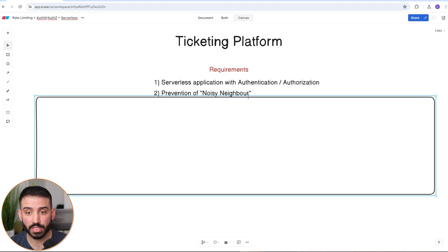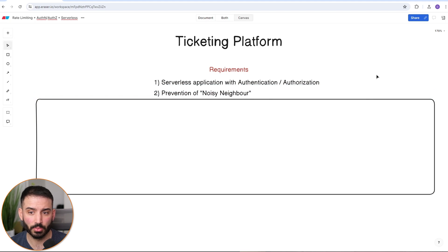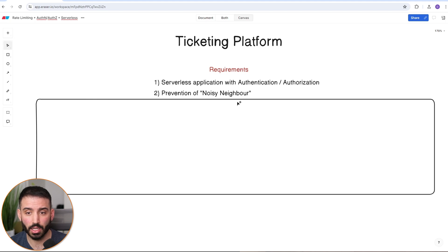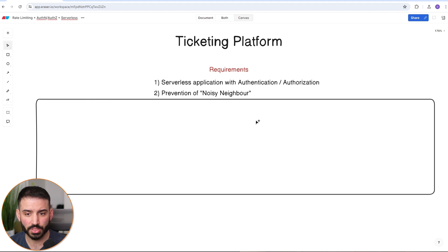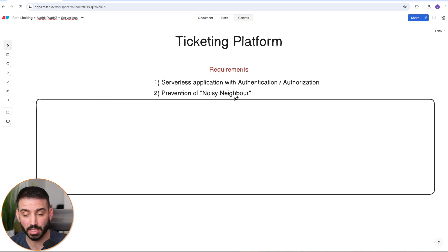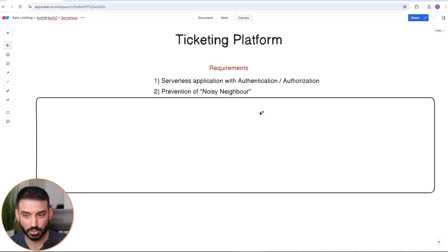The second requirement is that they wanted to solve a problem called 'noisy neighbor.' For those of you that haven't heard of it before, it's a pattern that comes up in multi-tenant applications that are sharing a fixed amount of resources. Before we go into the architecture components, let me describe this problem a little more for those who may not be familiar.